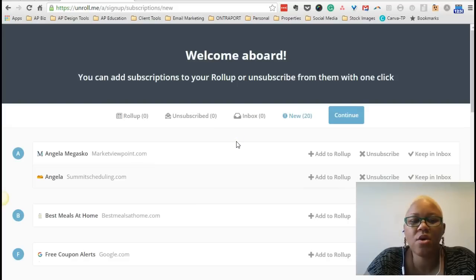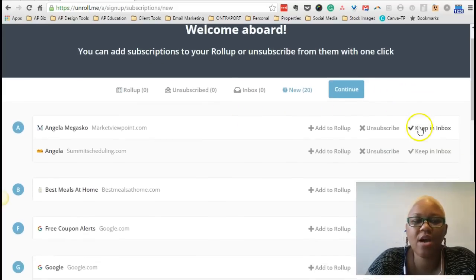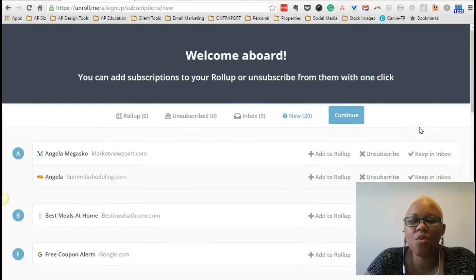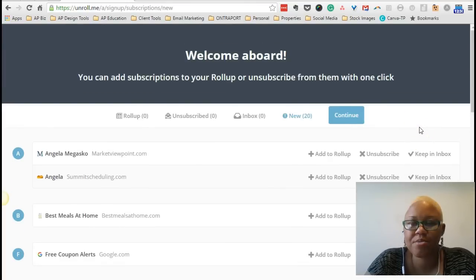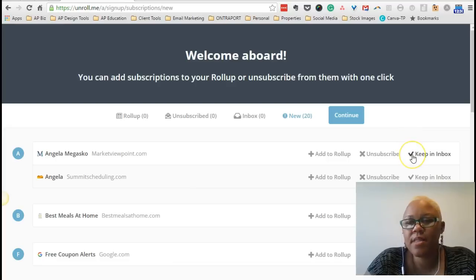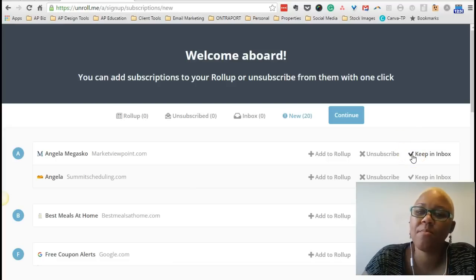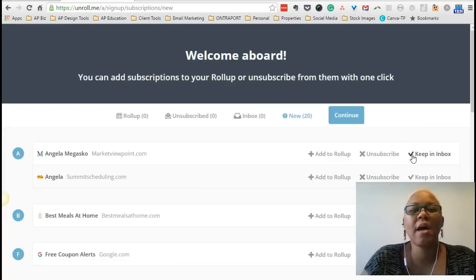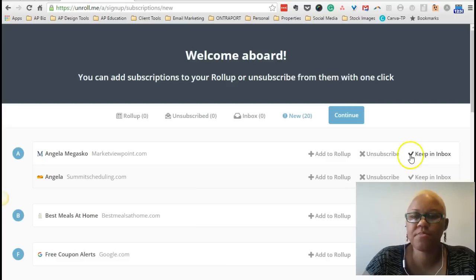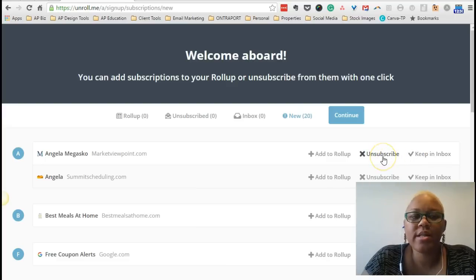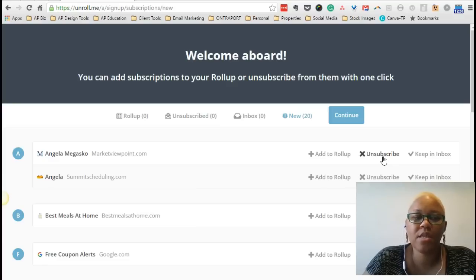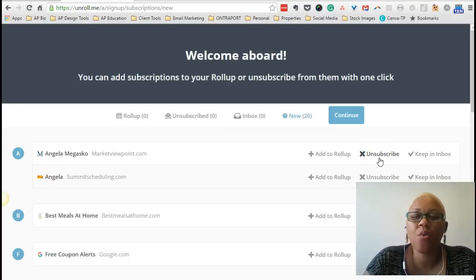Alright, so here we are with the list of all the subscriptions that they found in my inbox. And basically, with each subscription, I'm given three options. One, I can keep it in my inbox. So basically, I'm telling Unroll.me don't do anything with this subscription. The other one is that I can unsubscribe from this newsletter or mass emailing. Keep this in mind. We're going to come back to this later.